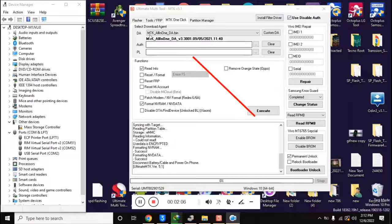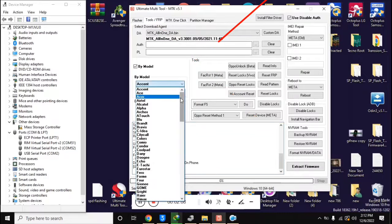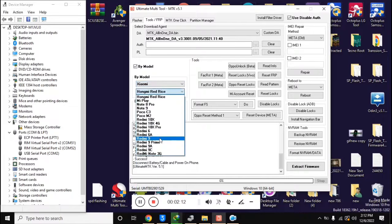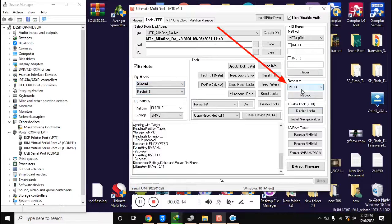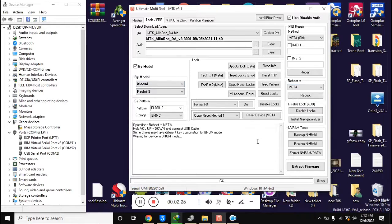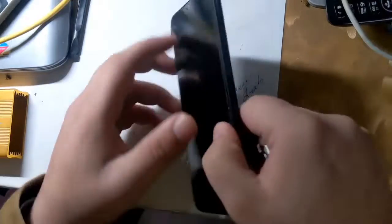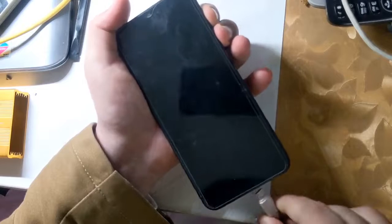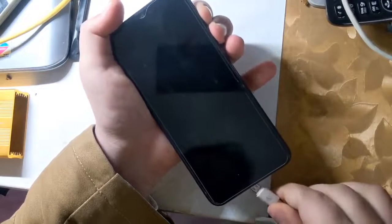Now go back to the UMT MTK tool. Here select the Xiaomi Redmi 9 model in the FRP section and click on 'Reboot to Meta' on the right side. Turn off the phone completely, then press both volume buttons together and connect it to the computer with a cable.